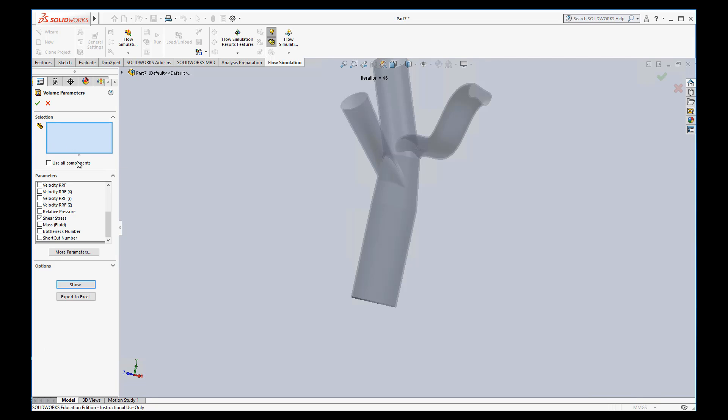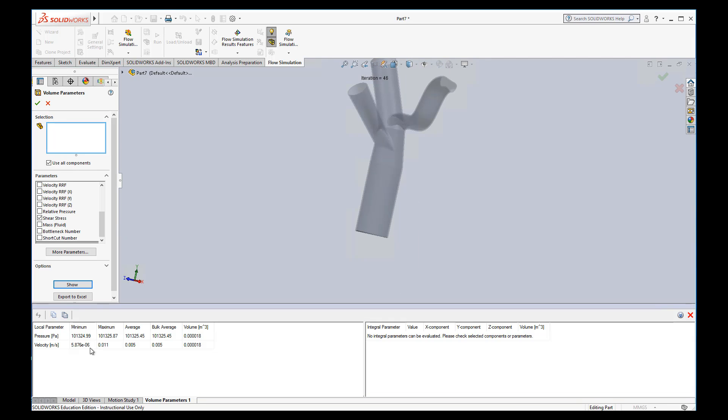So it needs, right, we'll just use all components here. Okay, so apparently it can't do the shear stress, but it did give us the maximum pressure and min pressure. It gives us the max and min velocity. And so it's one way you can actually get the numbers out of the sim.